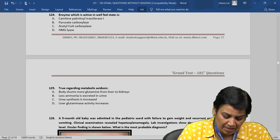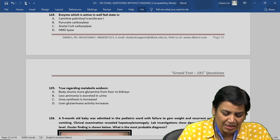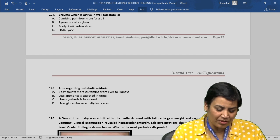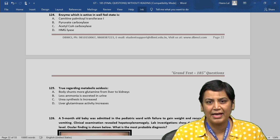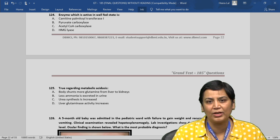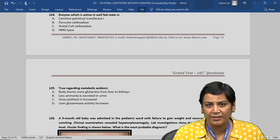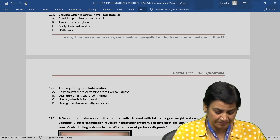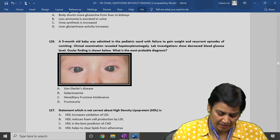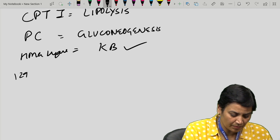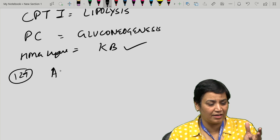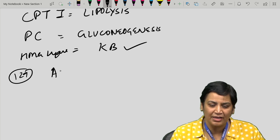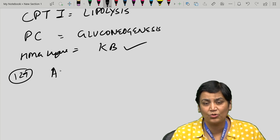Question 125: true regarding metabolic acidosis. In metabolic acidosis, there is a decreased pH in the body. Obviously, there will be increased excretion of urea, and the transportable form is glutamine. The answer is that the body will shunt more glutamine from the liver to the kidneys. When glutamine gives out its amino group, there is formation of alpha-ketoglutarate, which gives rise to bicarbonate buffer in the blood, stabilizing the pH.